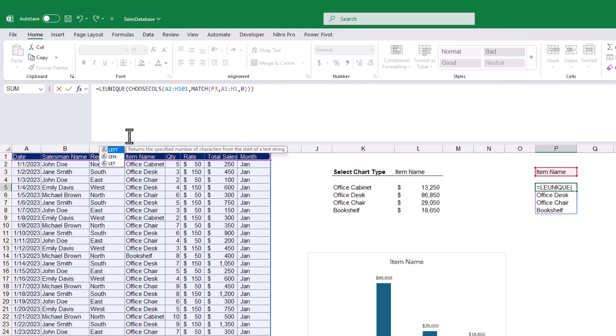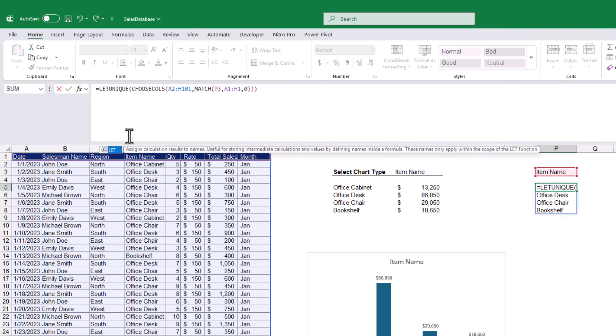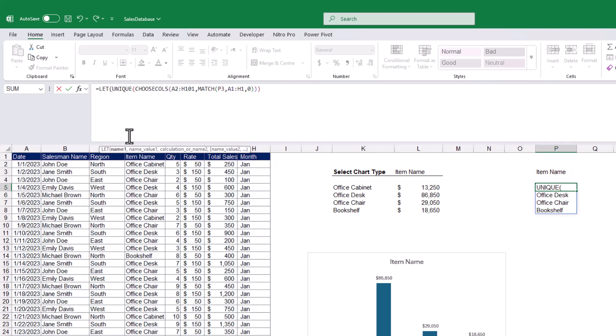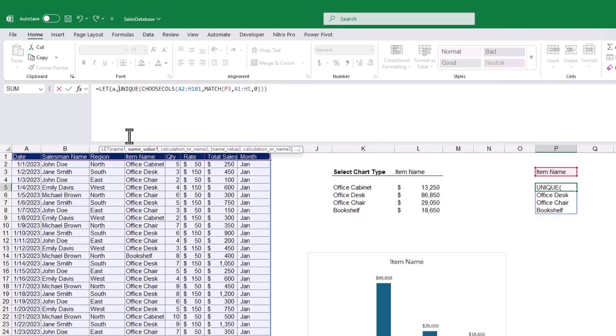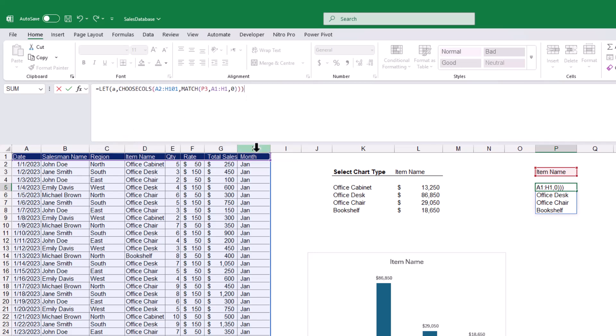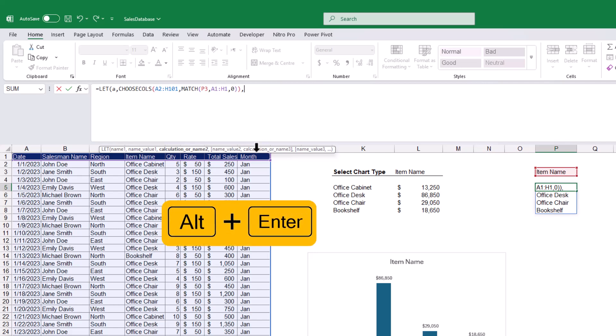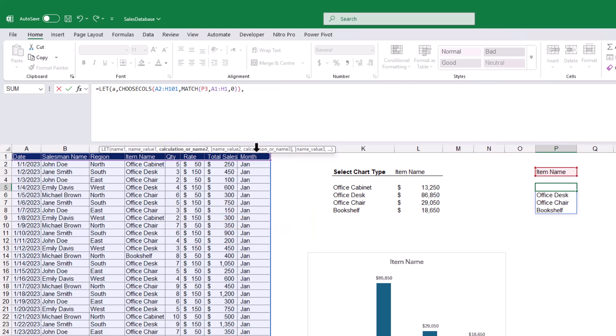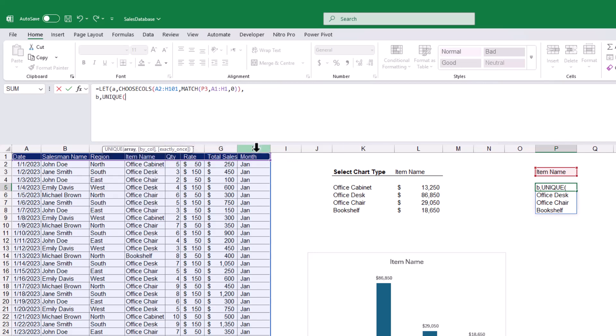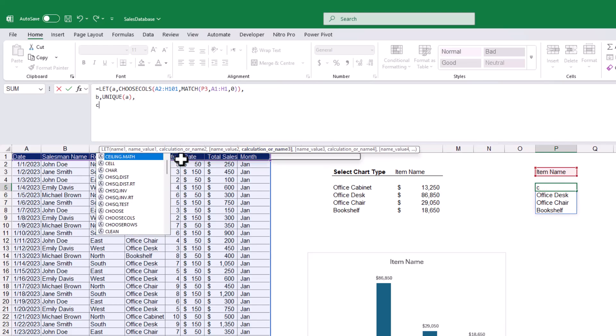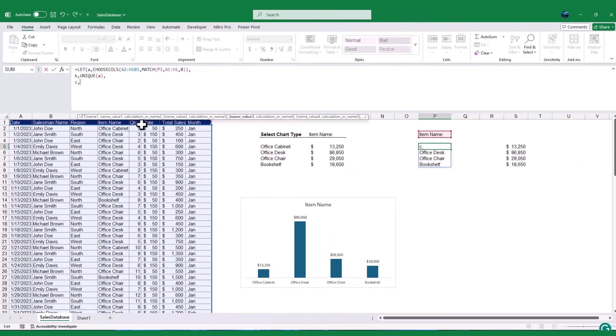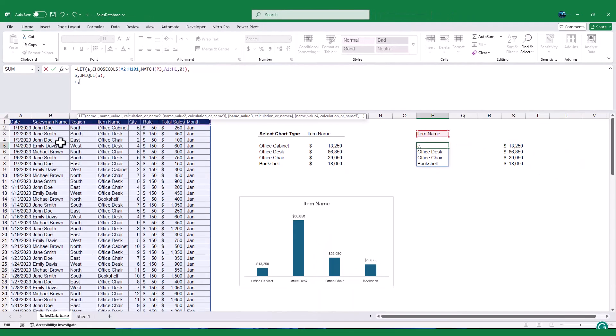So, I will type LET function, then I will define the variable A, and assign the same choose calls formula, comma, to enter a formula in a new line, press the ALT and enter keys. This allows you to continue the formula on a new line, which is a good practice, especially when using the LET function. Next, we will define variable B as unique value of the variable A. Next, I will define another variable C to define the sales column data, which is from cell G2 to G101.